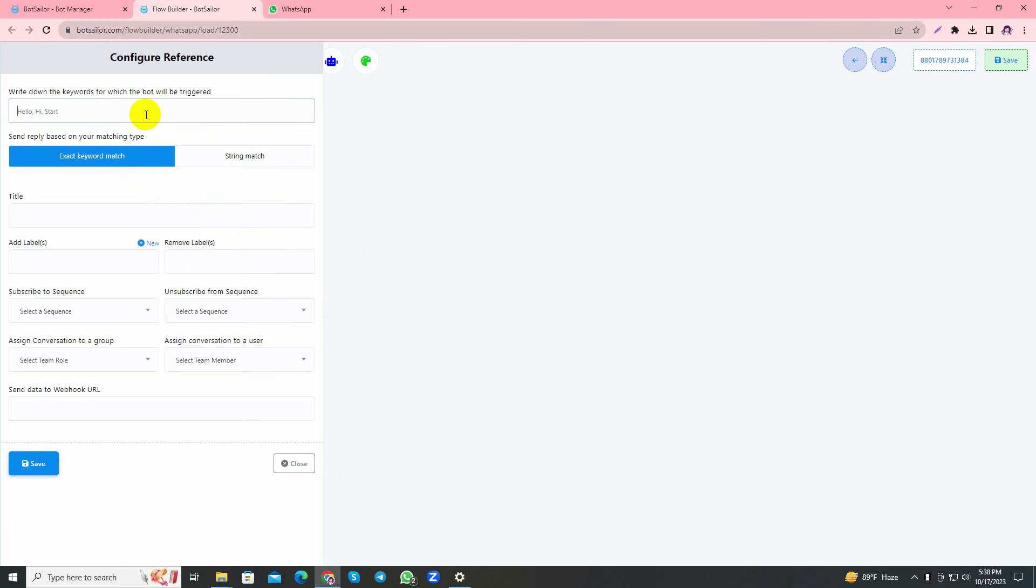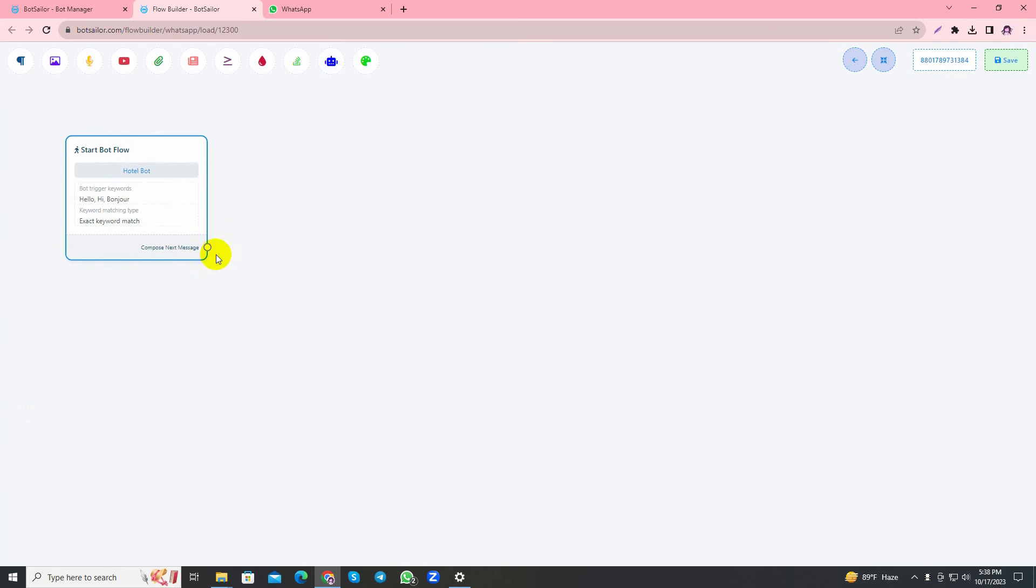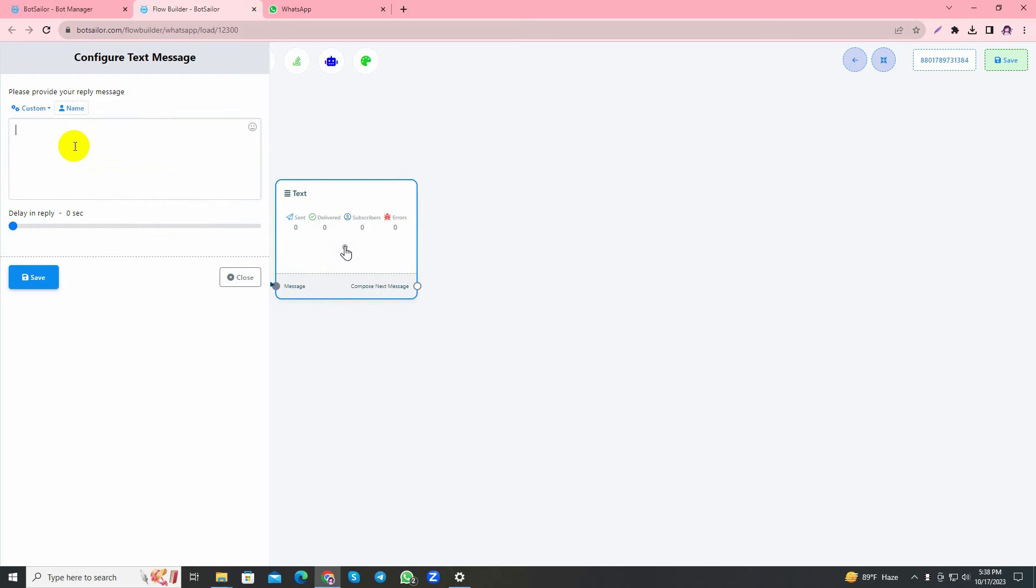Let's add the trigger words such as hello, hi, and I'll add bonjour. I'll add a title - since I assume this to be a hotel bot, I'll just write hotel bot and save the changes. Here I'll use a text element and add a welcome text: Welcome to Hotel La Petite, where every moment is crafted for your delight.